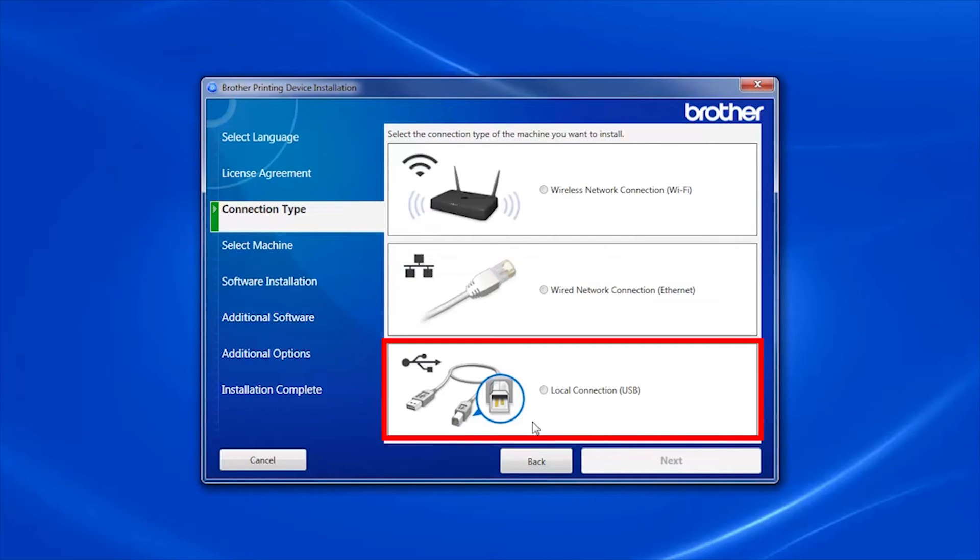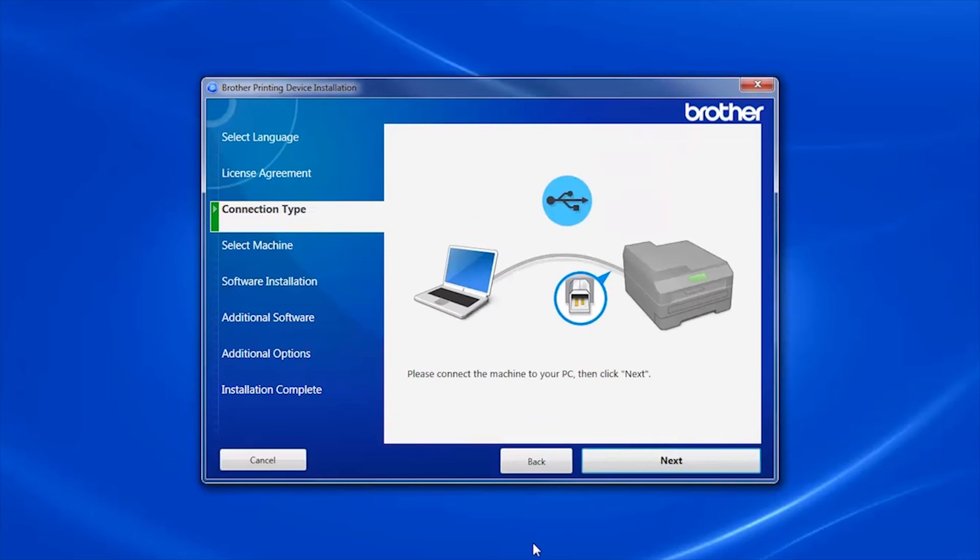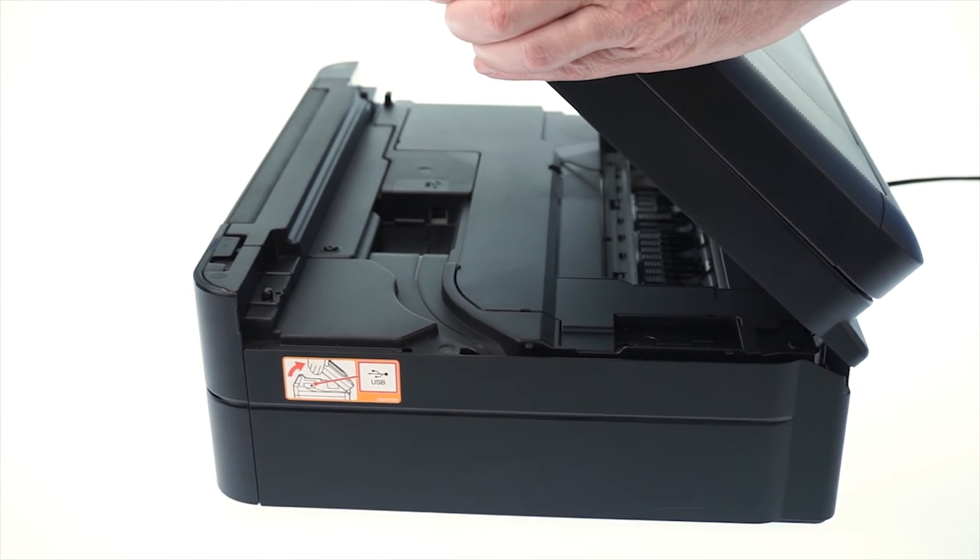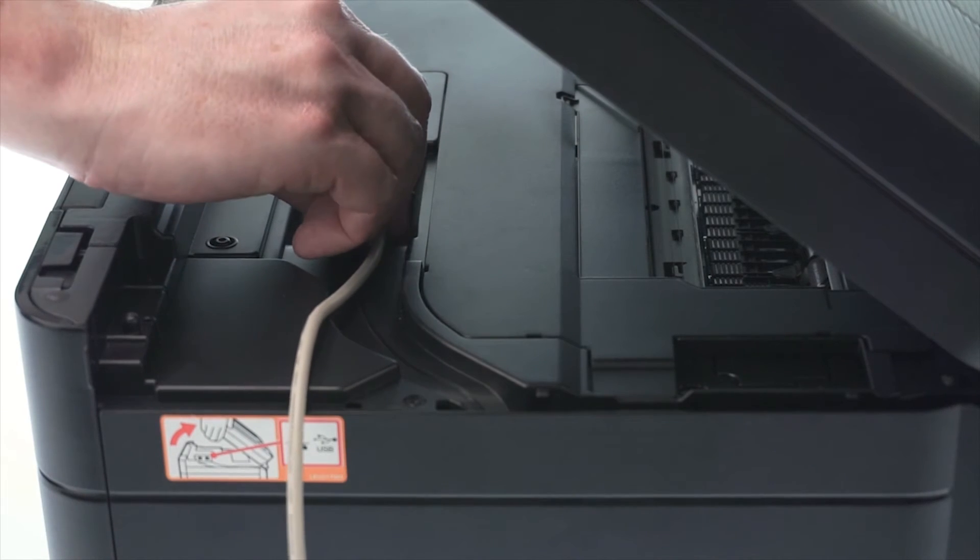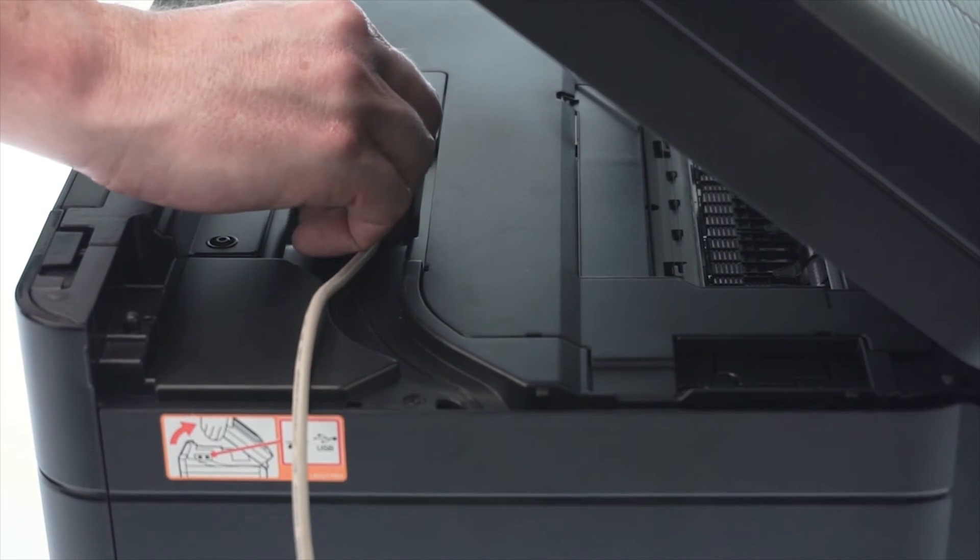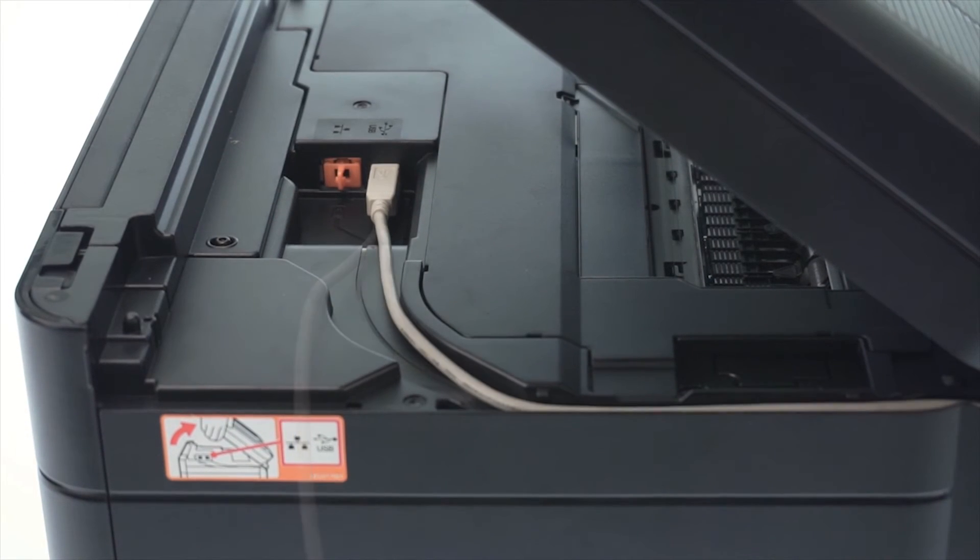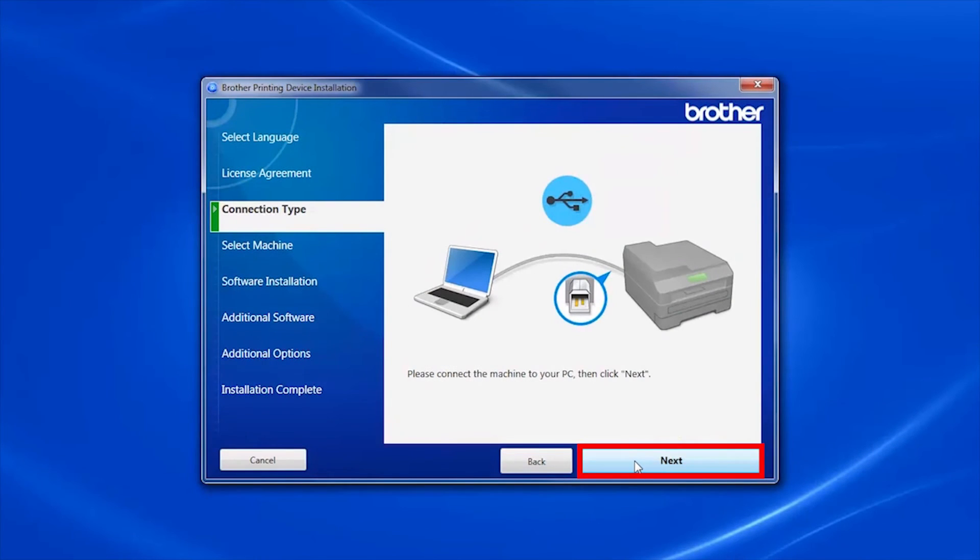Select Local Connection and then click Next. When prompted, connect your machine to your computer with a USB cable. Cable lengths of over 6 feet are not recommended. Verify that your machine is powered on, then click Next.